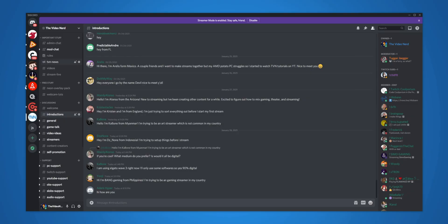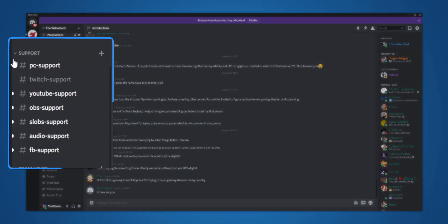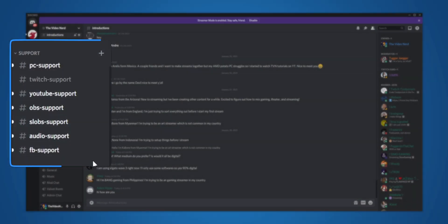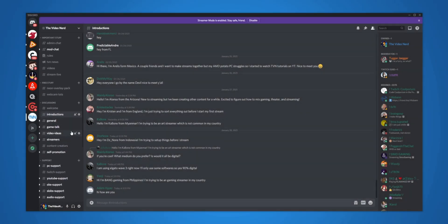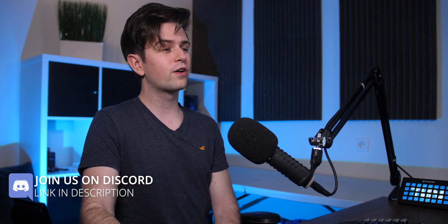Obviously the first thing you will need is a Discord server, but I guess you already have that. I prepared mine right here. By the way, if you have any questions about streaming or need help with something, you can just join the server right here — there are help channels like OBS support, slop support, stuff like that. You can talk about games, give video ideas to me, and sometimes you will also get a notification when I'm uploading a new video. So you can join if you want. We're going to continue with the video right now.